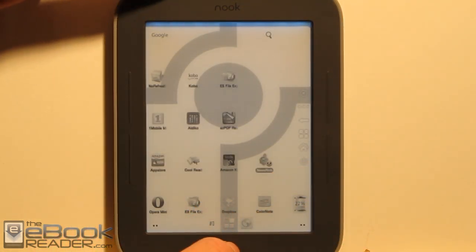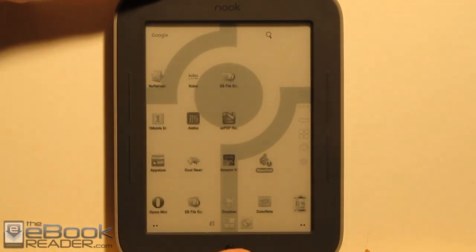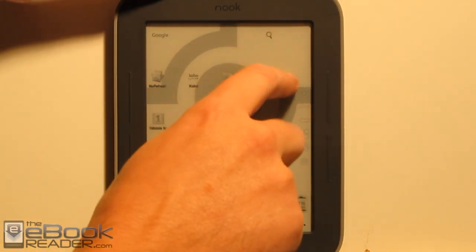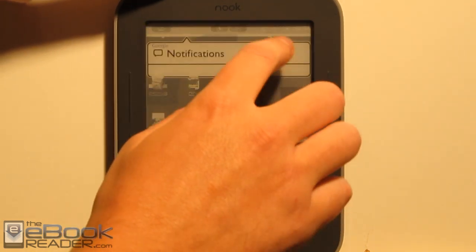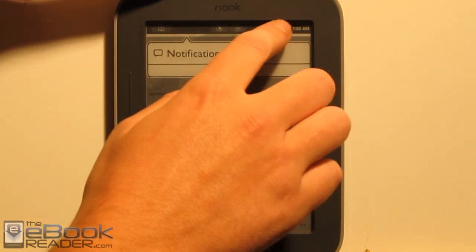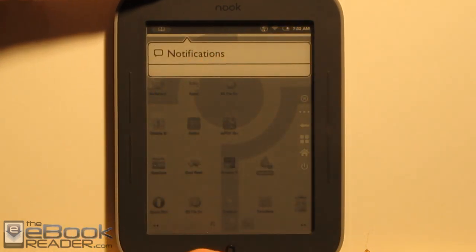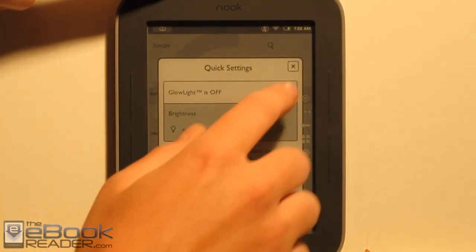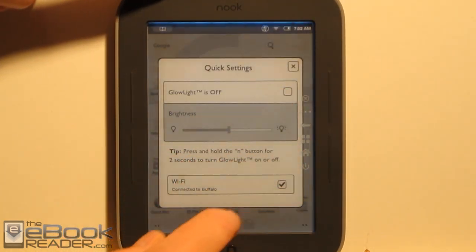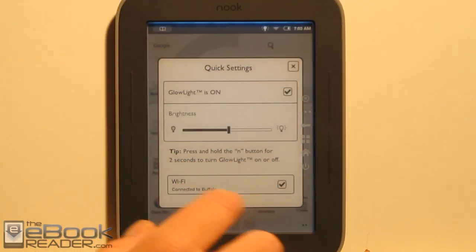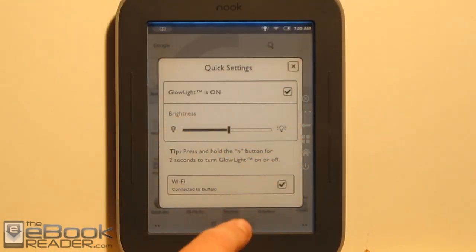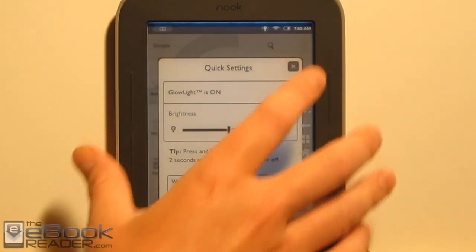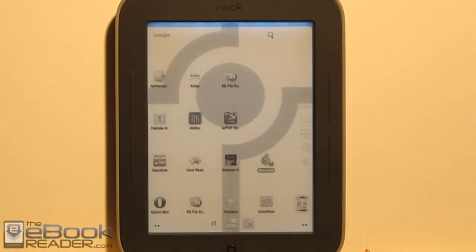Of course, the glow light still works when you're rooted. You just hold the button as usual, and you also have the little icon up here where you can access the menu to turn the light on and adjust brightness. That's a cool feature — being able to read at night.